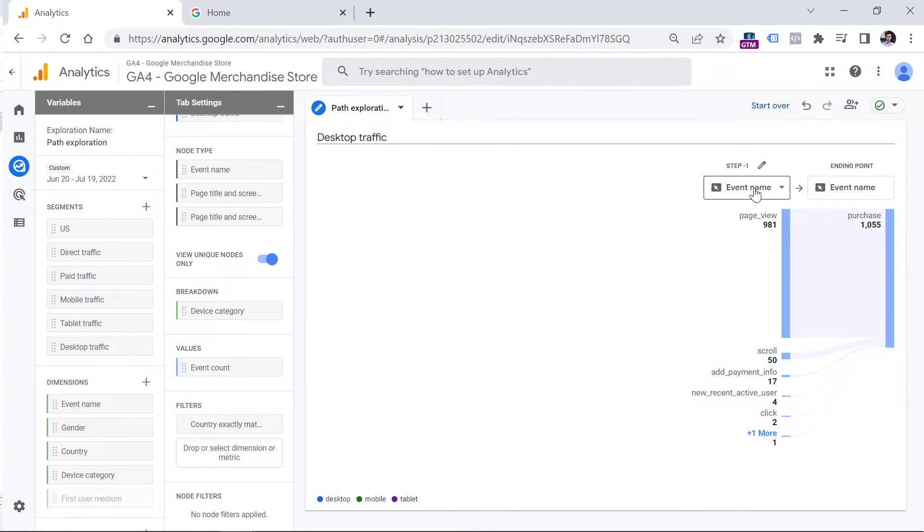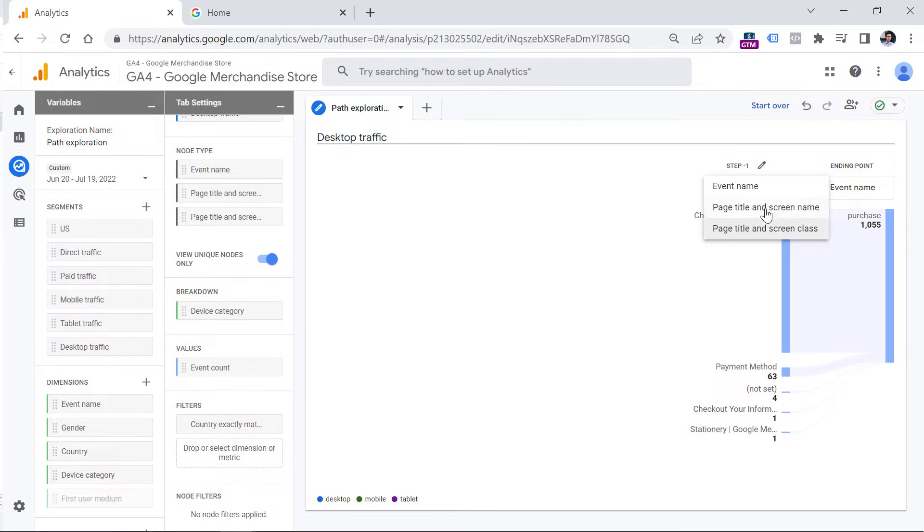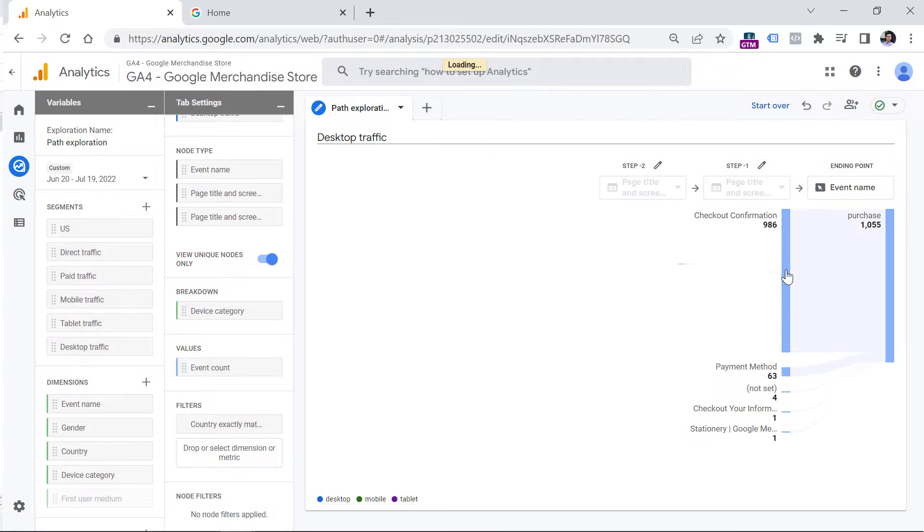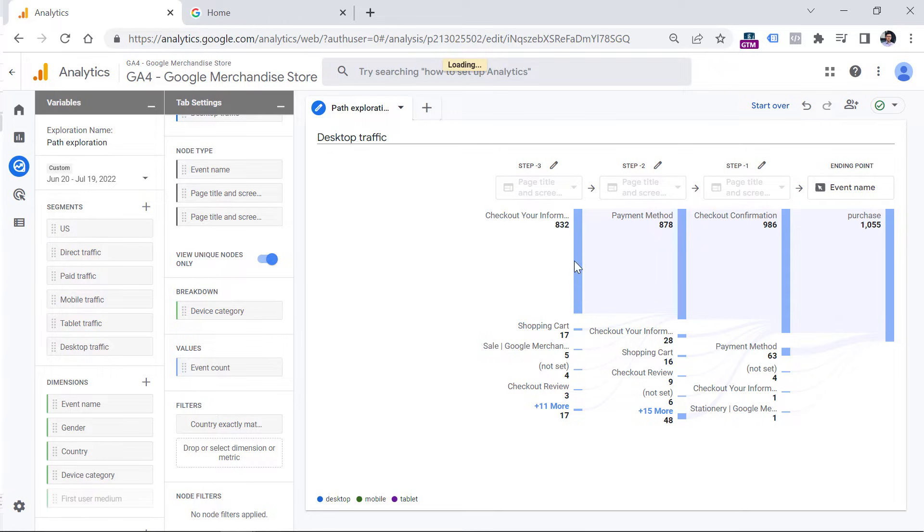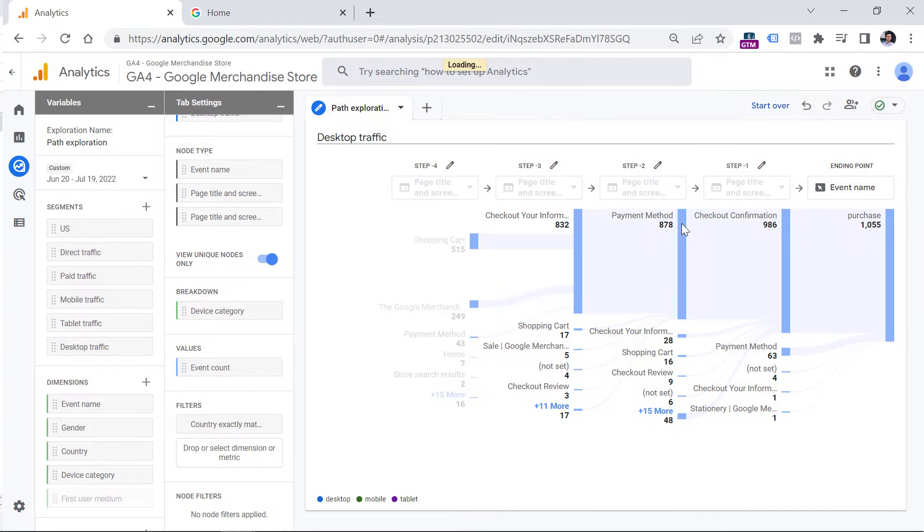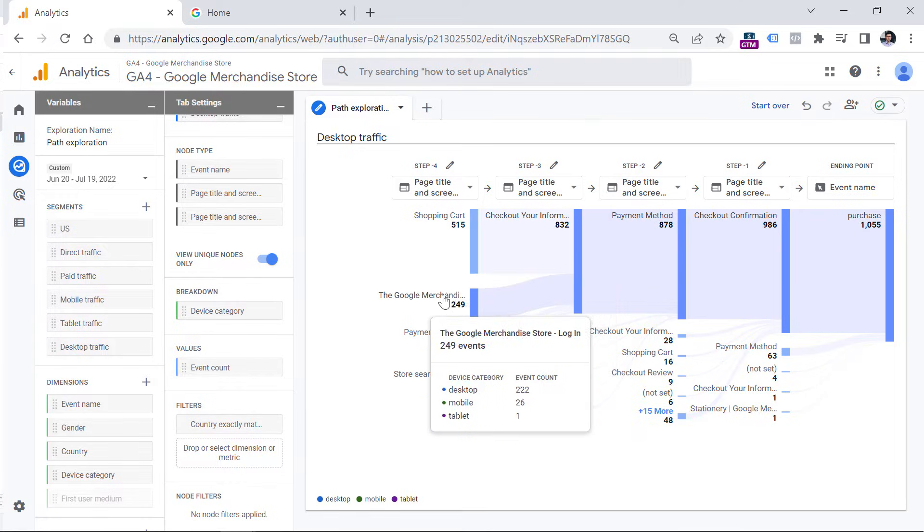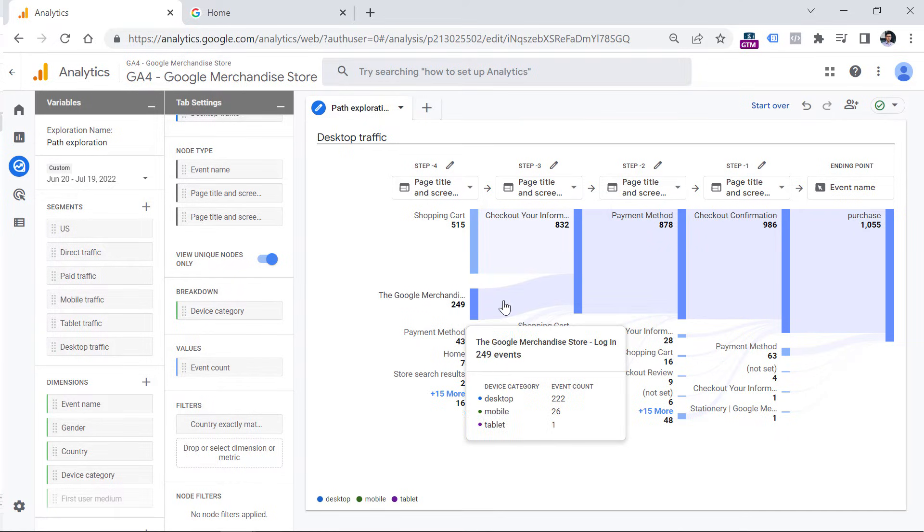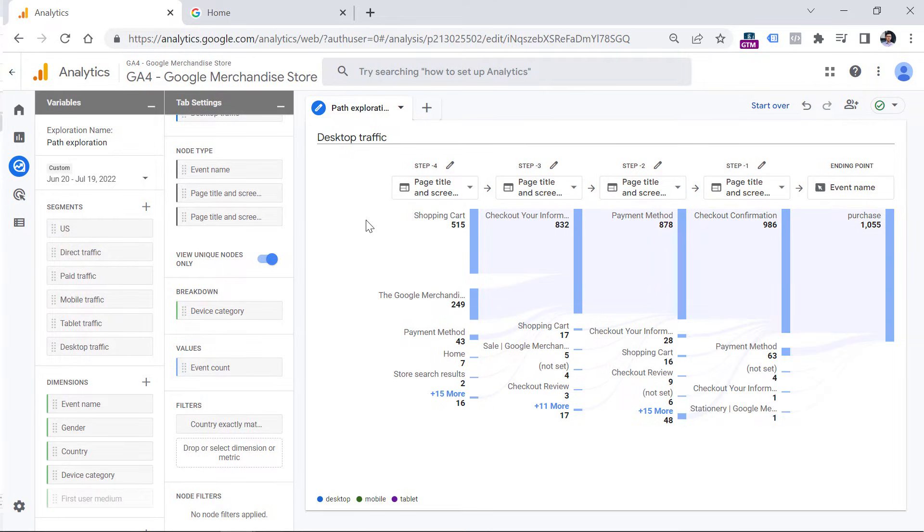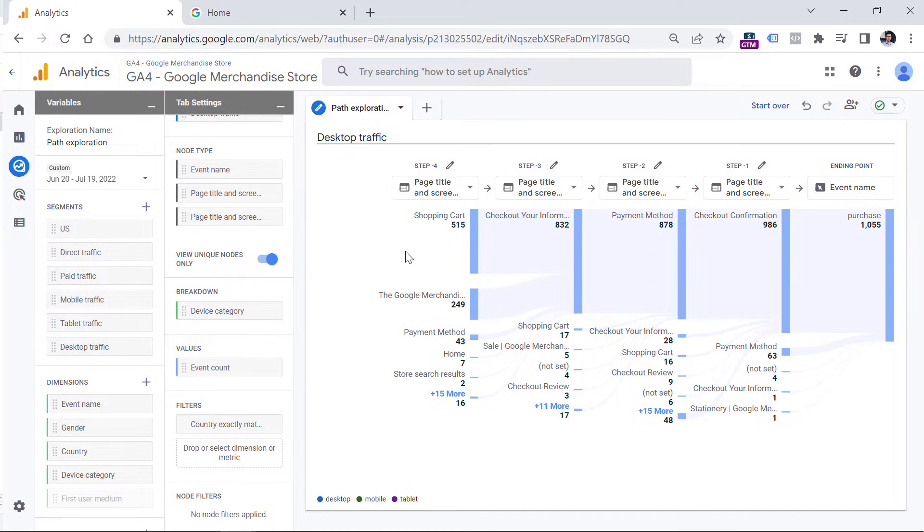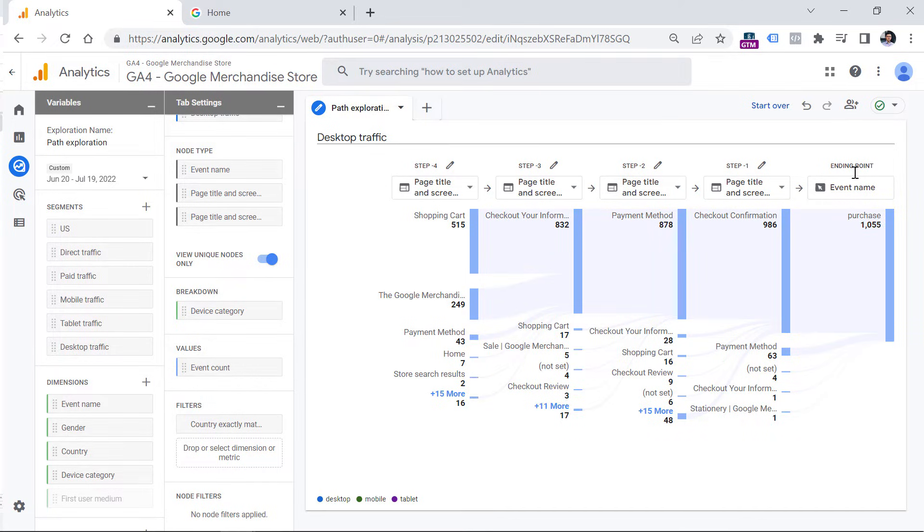I can switch from event name to page title. When you are working with website data, it does not matter which one do you choose from these, because they will return the same page title. Now let's go back one step more, then one step more. And then you can see what people were doing before they made a purchase. So some of them visited shopping cart, but some of them visited login. So it means that some people are purchasing while being logged in and their accounts, and so on. So by clicking on every node, you can go up to 10 steps back. Or in other words, you can have up to 10 columns right here. The same applies to the exploration where you have a starting point.